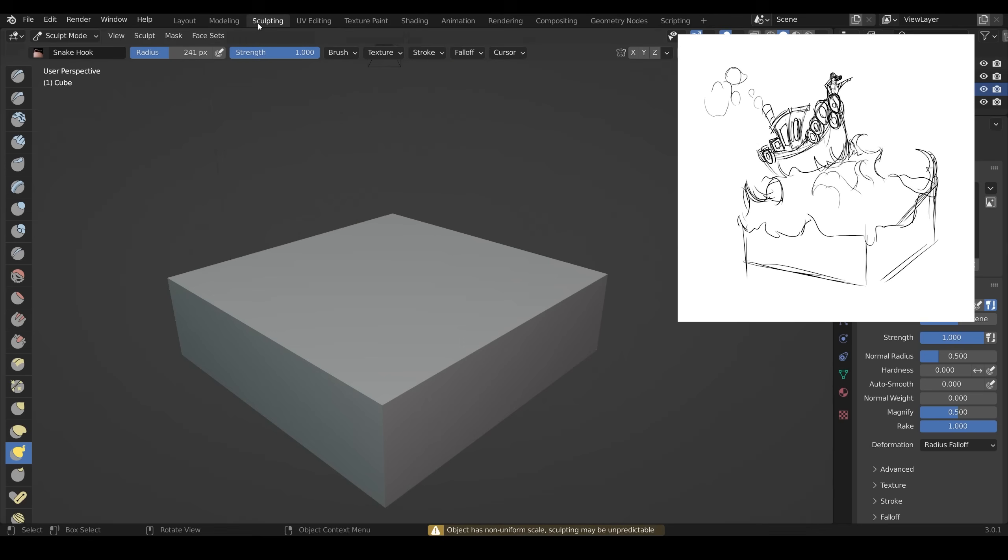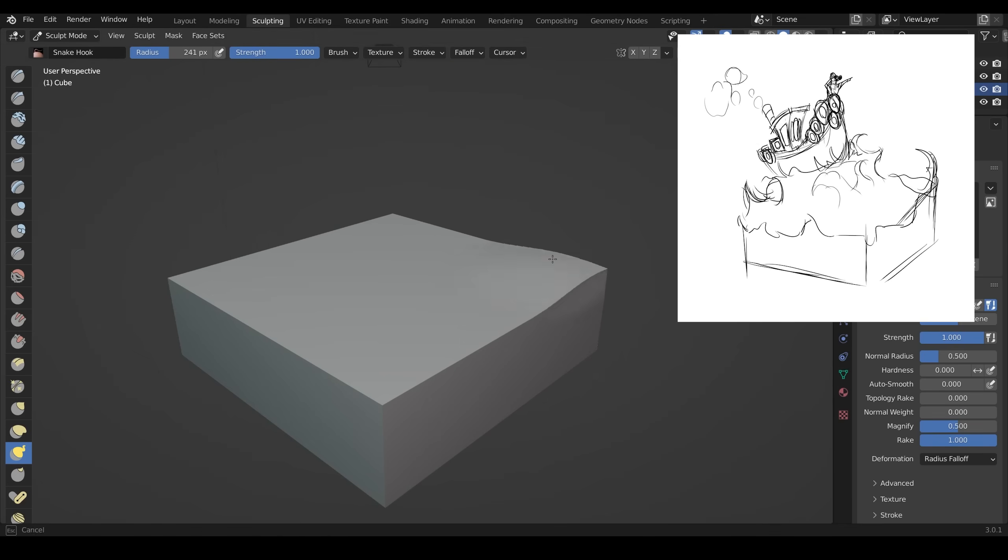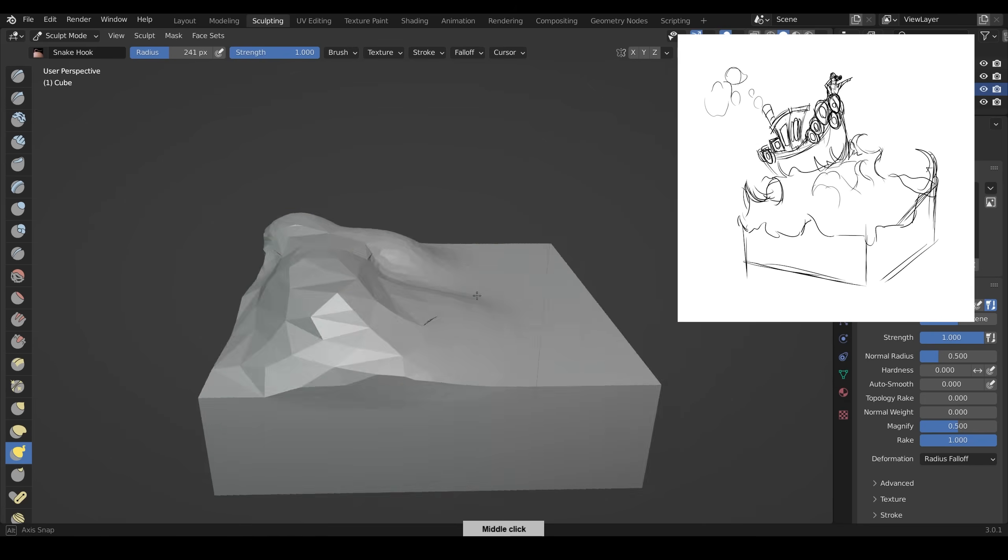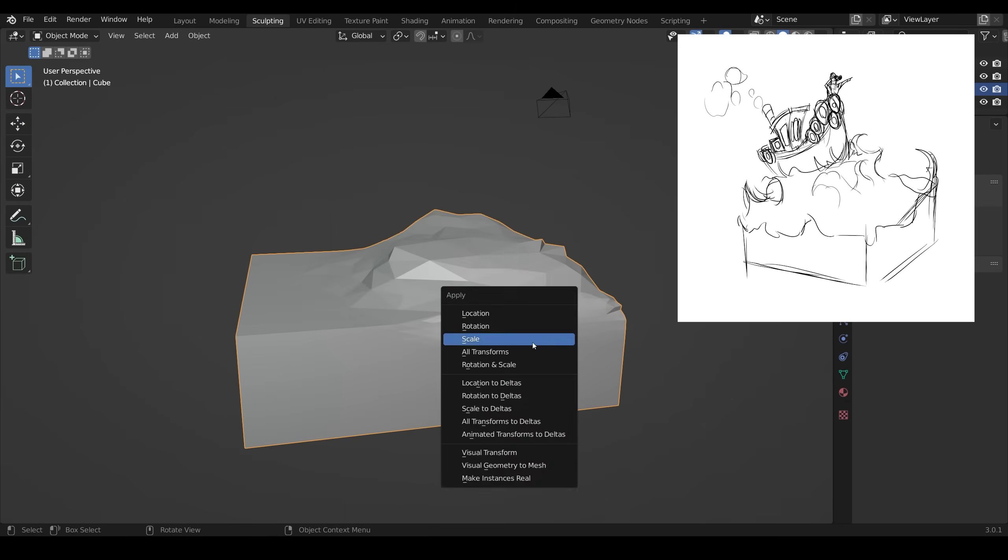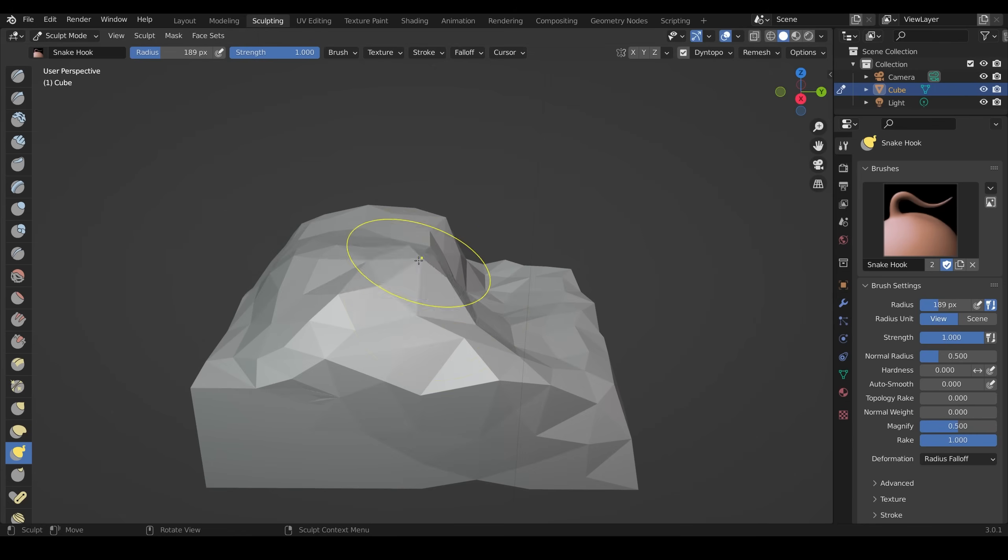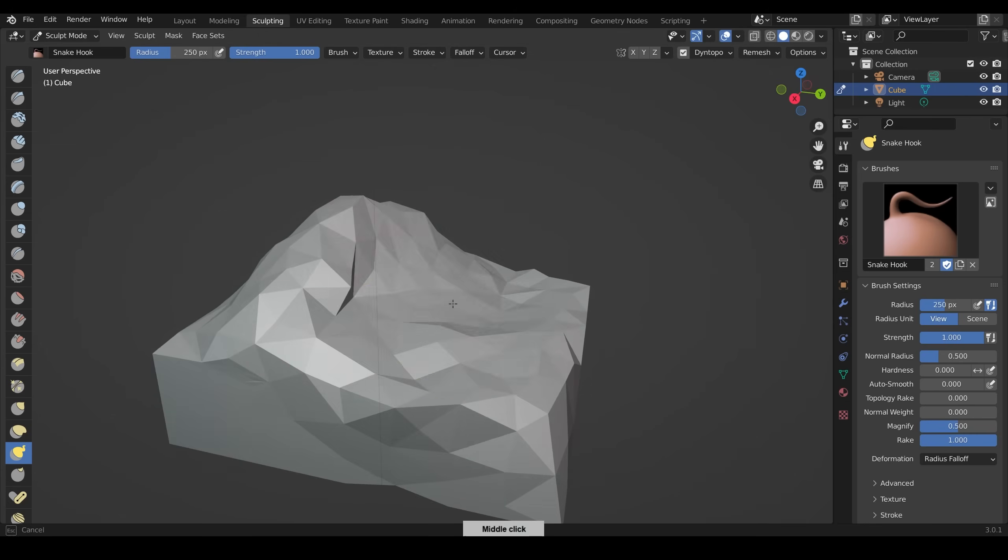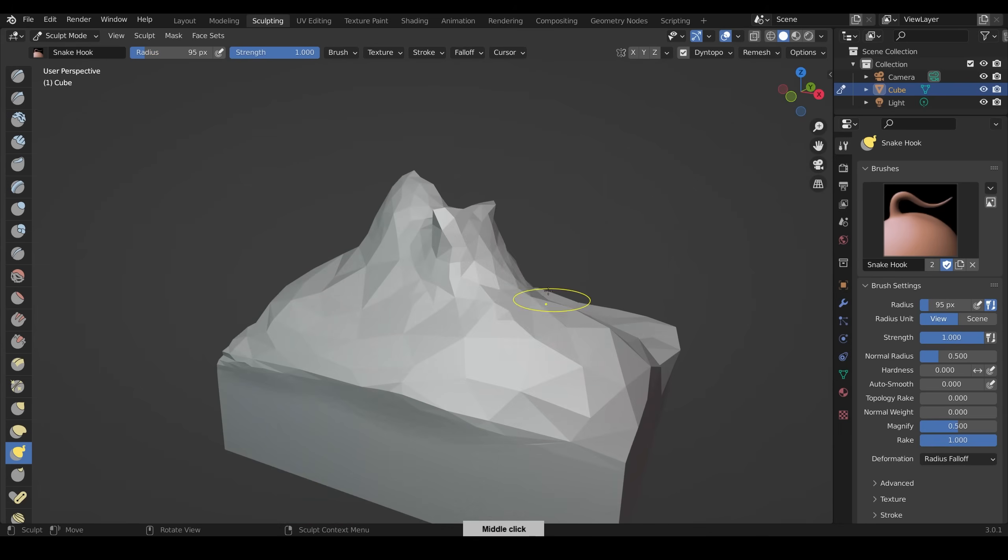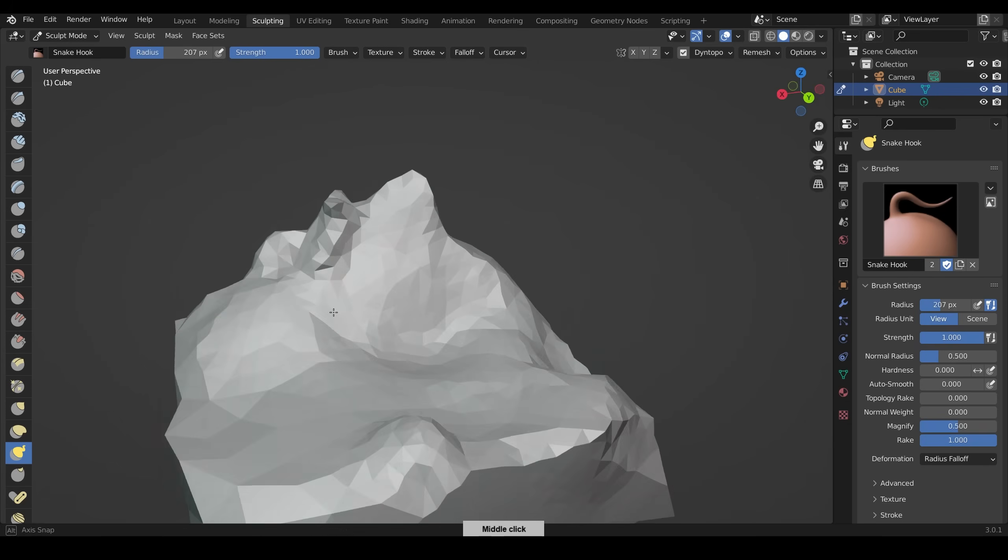So I started off with a sketch, and that went through lots of iterations, ending up with what you can see in the top right here. I always like to do some sort of sketch, and I have lots of reference images of boats and things like that on my other screen.